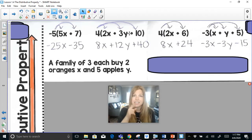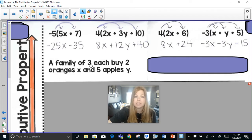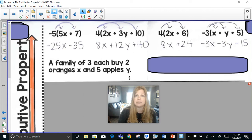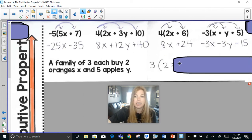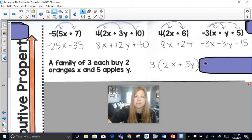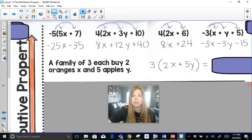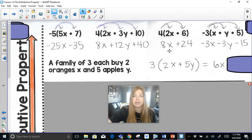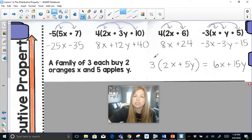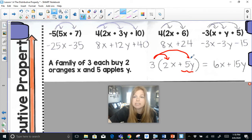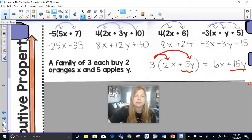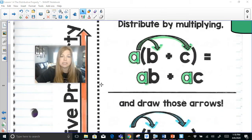Let's translate this word problem: a family of three each buys two oranges (x) and five apples (y). Three people each buy 2x plus 5y, so the total is 3 times (2x + 5y). Distributing: 3 times 2x is 6x, and 3 times 5y is 15y. The biggest mistake students make is multiplying only the first term and forgetting to distribute to the other — drawing arrows really helps avoid that.